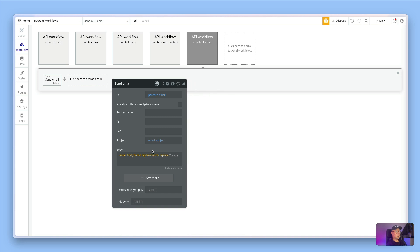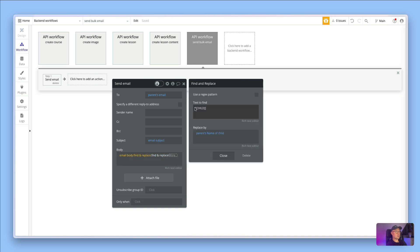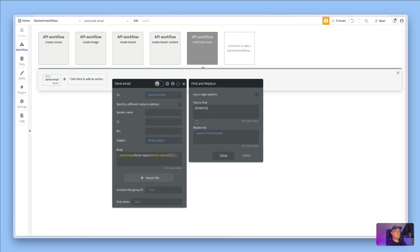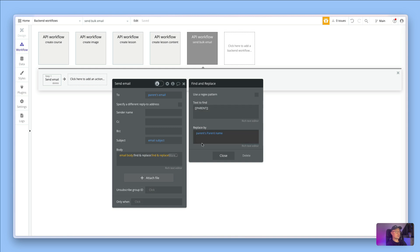We've got another find and replace here which says replace CHILD dynamic value with the parent's name of child. The good thing is you can stack as many of these as you want on the end. You could, for example, put in parent lowercase and replace it with the parent's name here just to make sure if your user types in the variable with lowercase that it would pick it up as well.